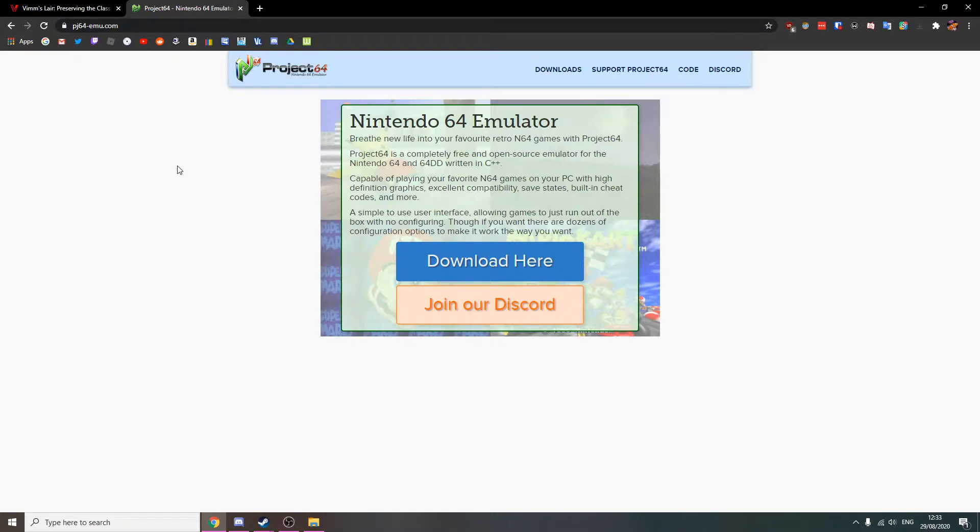Hello guys, welcome to a new video. Today I'm going to be showing you how to play Nintendo 64 games on your computer.